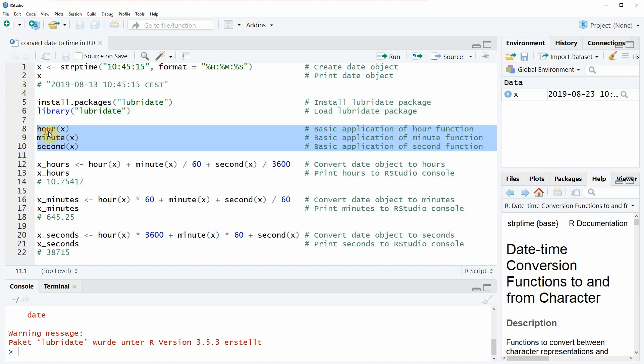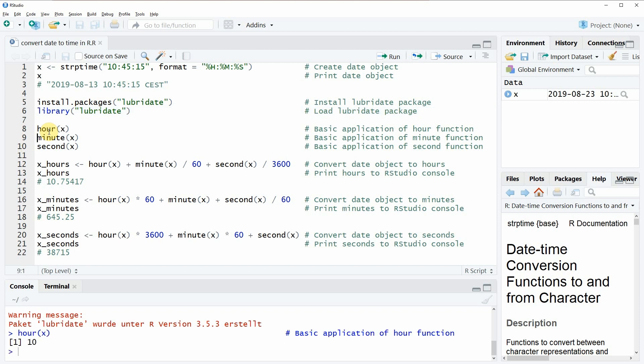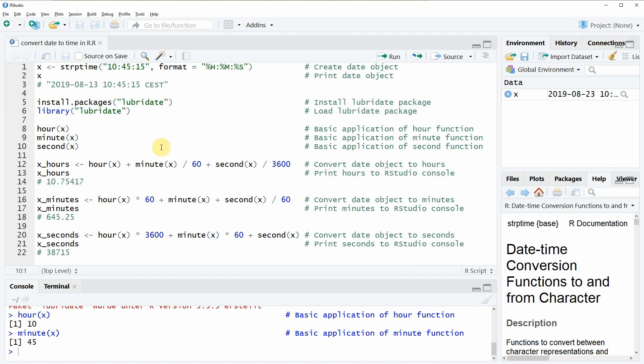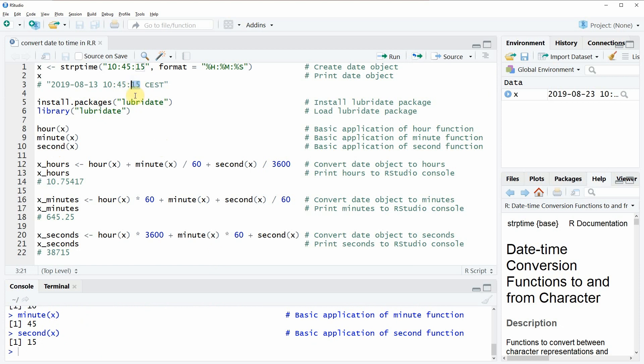So in line eight of the code we can extract the time of our date object. In this case the time is 10 hours because you can see here this 10 is extracted. With line nine of the code we can extract the minute, so 45 in this case, and with line 10 we can extract the seconds, so 15 seconds in this case.